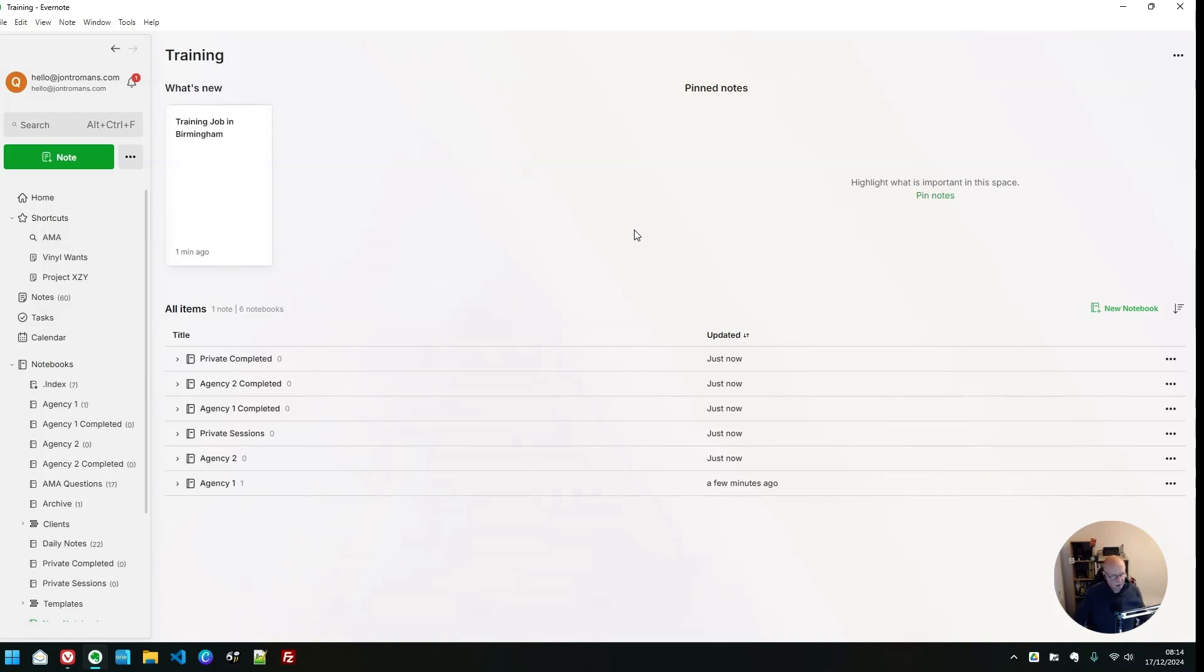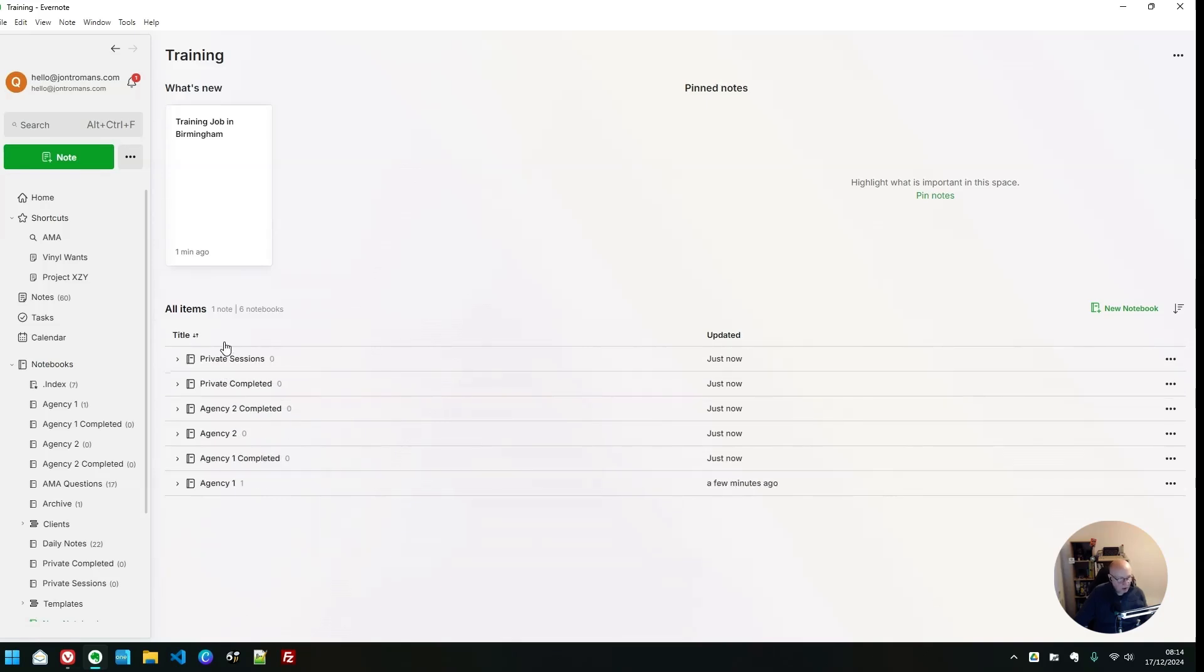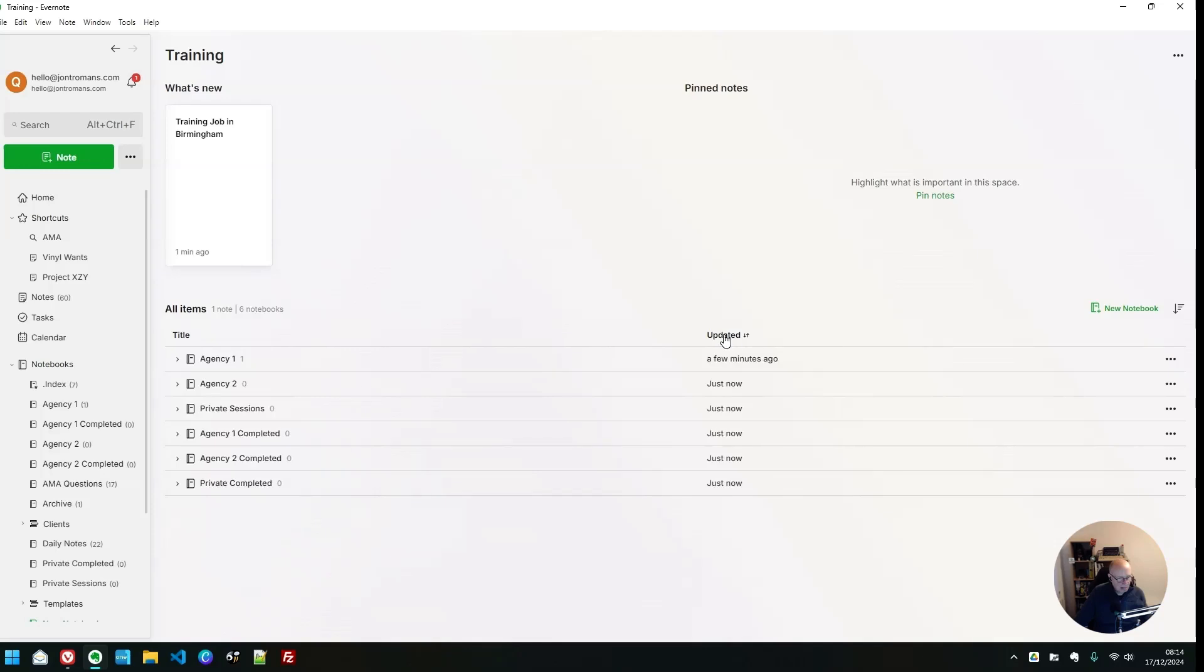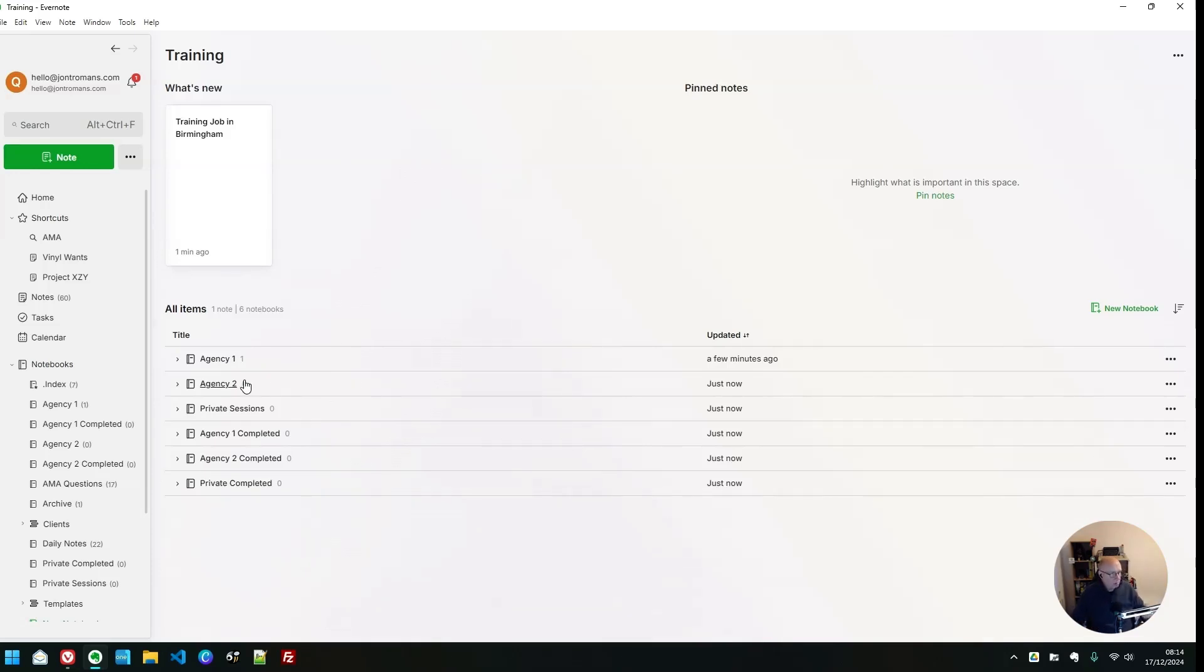So this is kind of how my training session space sits at the moment. This is what it's kind of like. You can do a little bit of sorting. You can sort by updated. I tend to use updated. You can sort by title as well if you want to, however you fancy it. And this is how everything sits for me in my training space. So basically, inside agency one are all the training sessions I run for agency one. Every individual note is a training session. Agency two, all the training sessions. Then my private sessions and then the completed ones. What it means is that all my training is in one place.